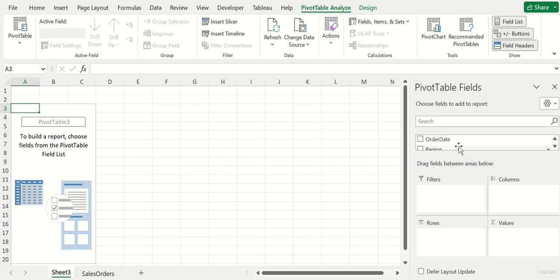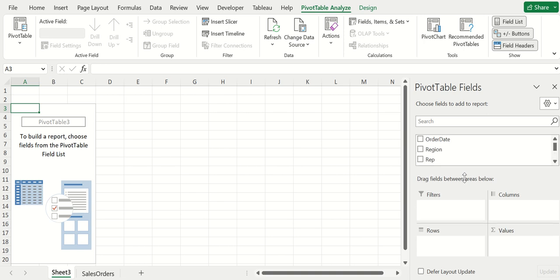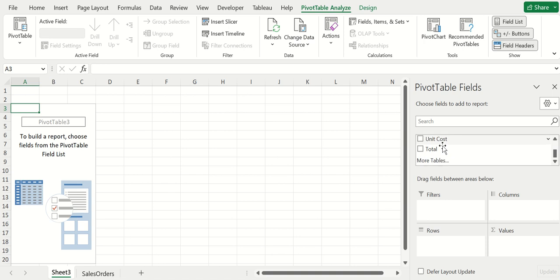Now what you can do is just pick and choose what you want to see and how you want to see it. My window is a little bit shrunken here, but right here we've got all those columns I was looking at earlier.